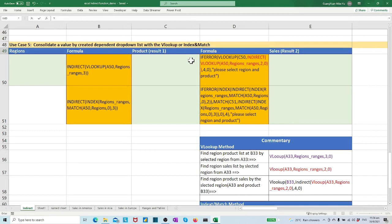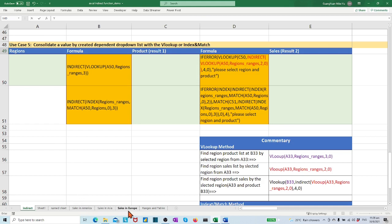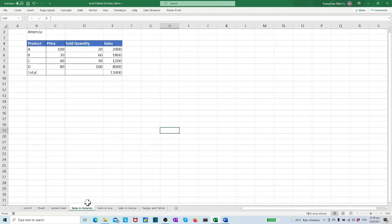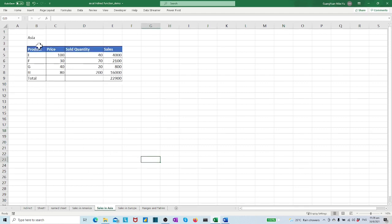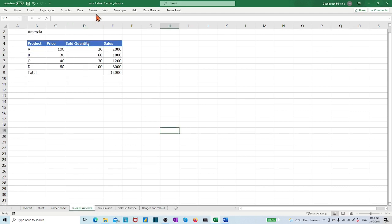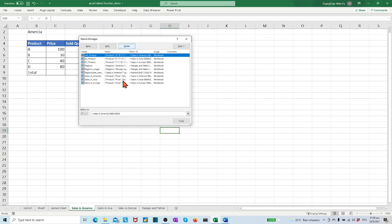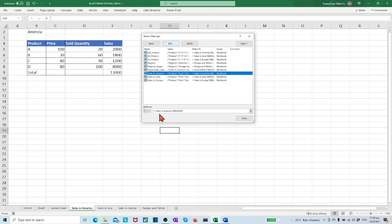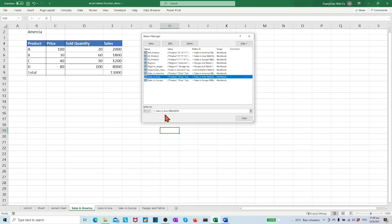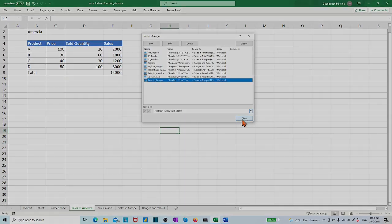To demonstrate the use case with an example, we have prepared a few named ranges. In the Excel template, we have three tabs to present the sales status of America, Asia, and Europe. Each region has a sales report table in the same layout covering the reported items: product, price, sold quantity, and sales. For these three region sales tables, we have created three ranges named sales_in_America, sales_in_Azure, and sales_in_Europe.